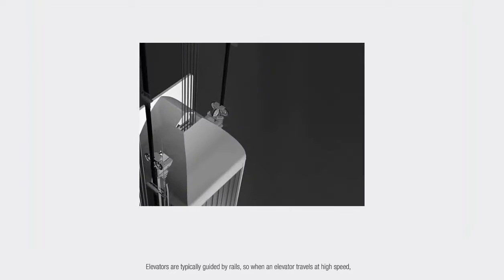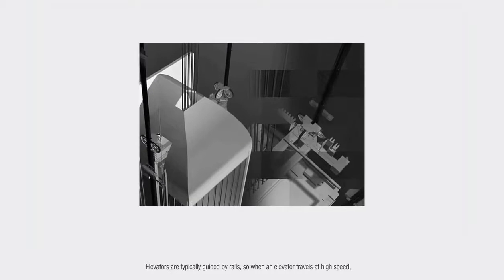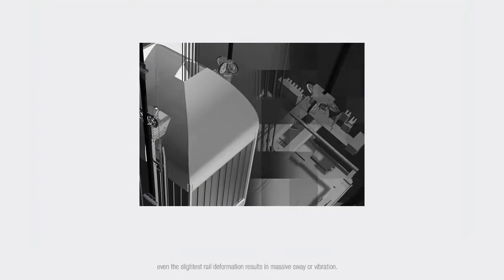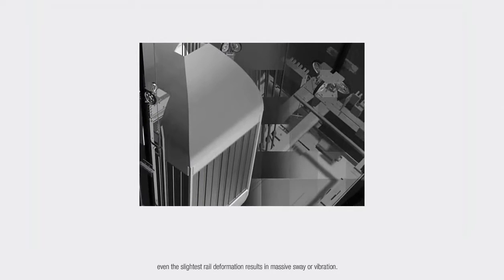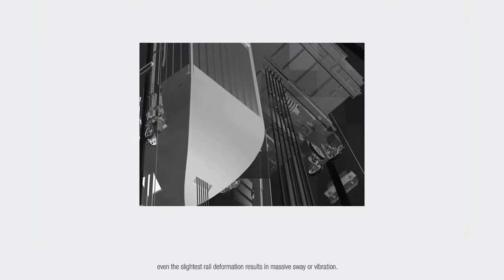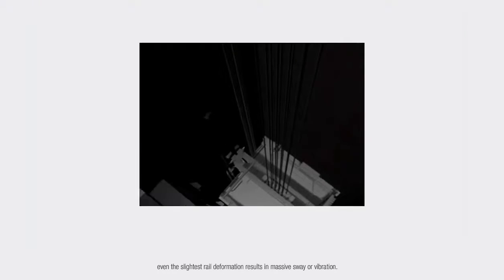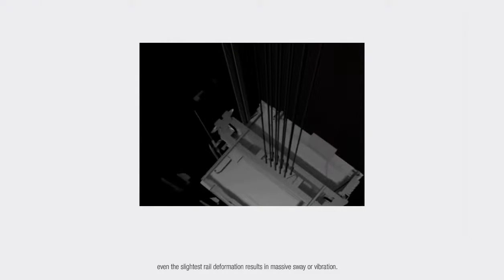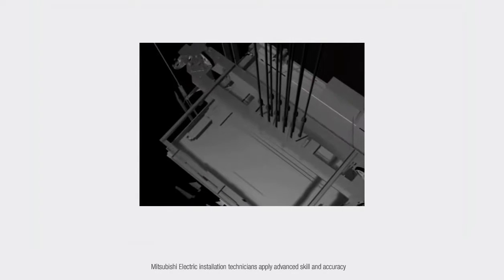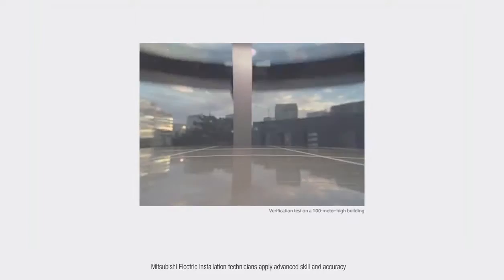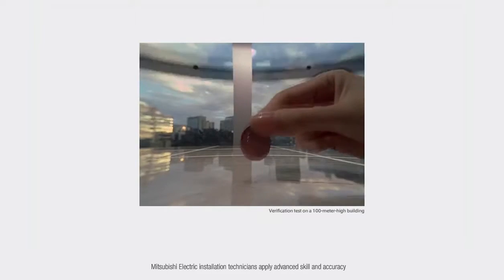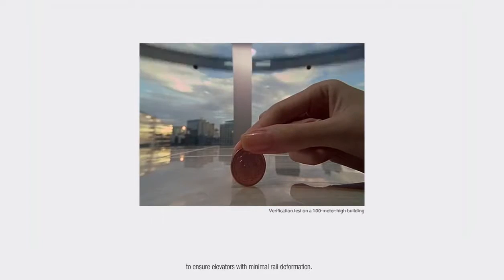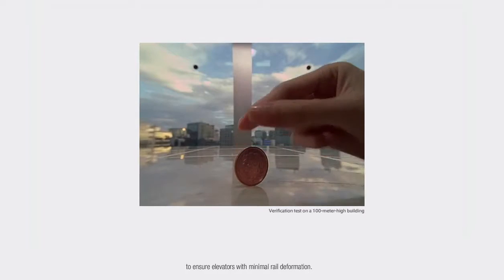Elevators are typically guided by rails, so when an elevator travels at high speed, even the slightest rail deformation results in massive sway or vibration. Mitsubishi Electric installation technicians apply advanced skill and accuracy to ensure elevators with minimal rail deformation.